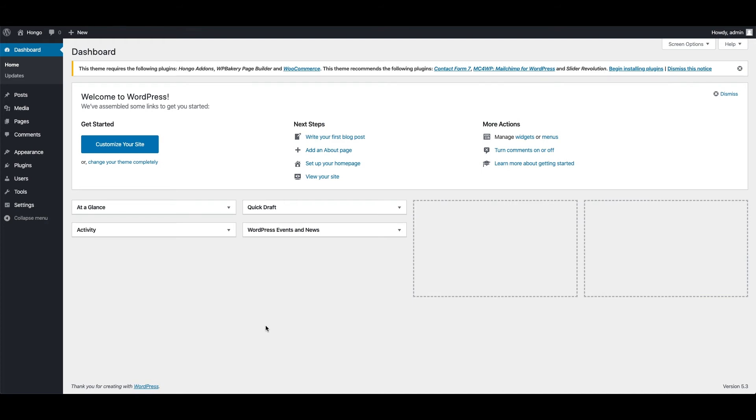And of course, you will be able to access the theme updates as they become available. Now to activate the Hongo theme license, please make sure you have already installed the theme.